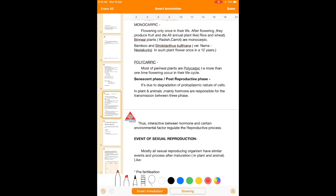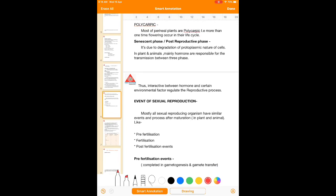Next is the polycarpic flowering plant. Polycarpic plants — common examples from your surroundings include mango and neem. These plants flower every year, produce fruits every year, and flower again the next year. Most perennial plants are polycarpic in nature, where more than one time flowering occurs. To summarize: monocarpic means flowering once in their life; polycarpic means more than one time flowering in their life.